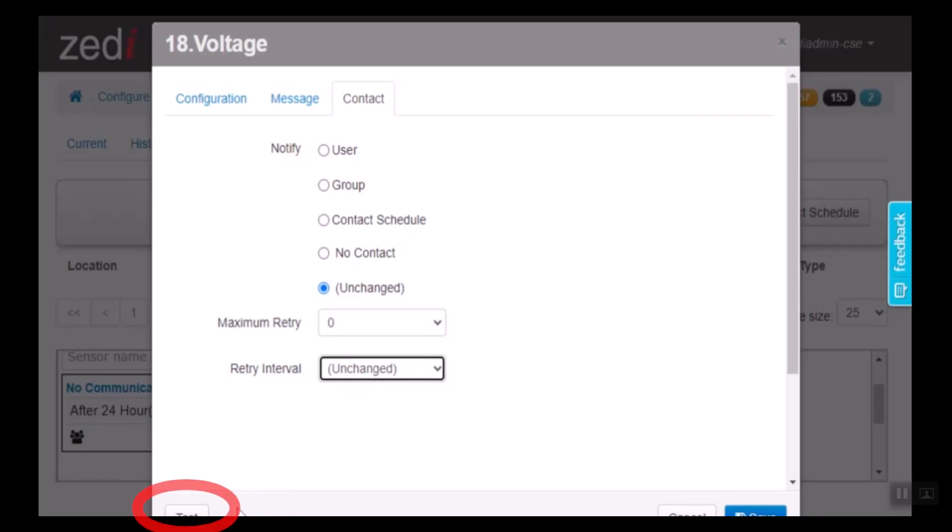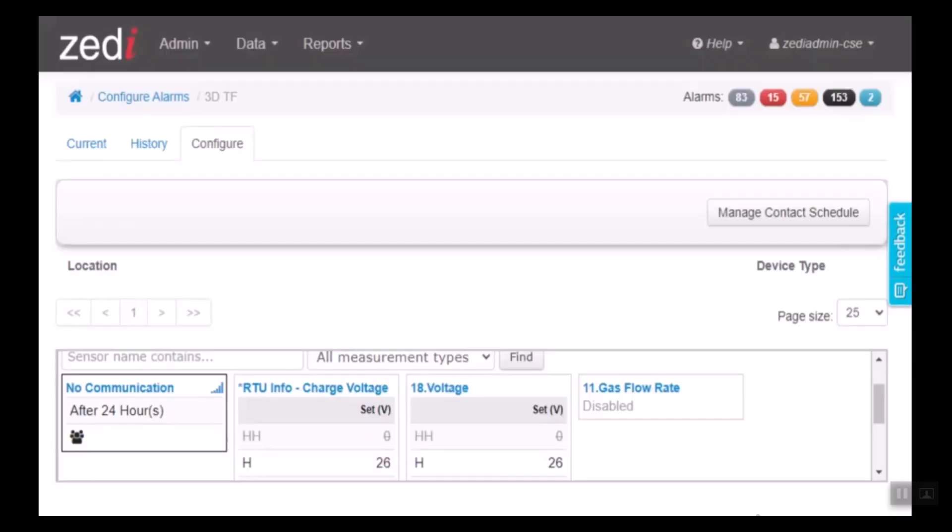Now, once this is set up, you can select test to ensure that this is going correctly and looks the way that you want to send out notifications once this alarm has been triggered. Once this is done, we can select save.